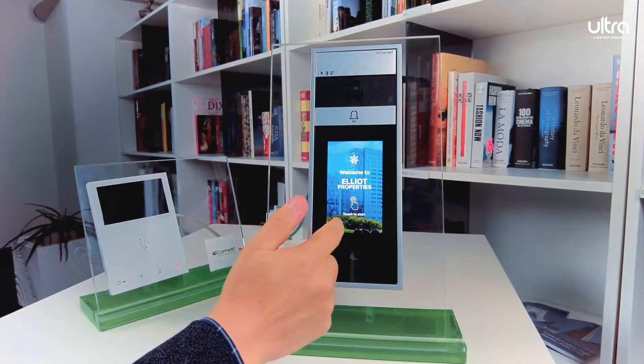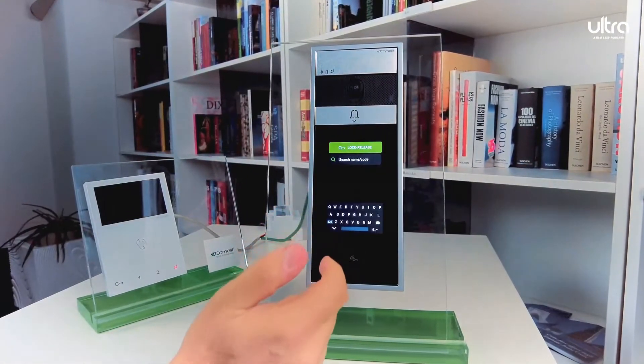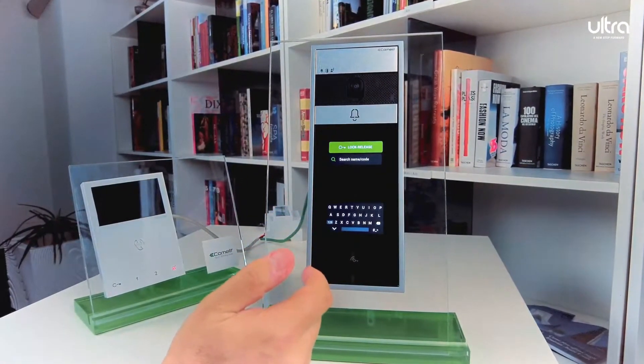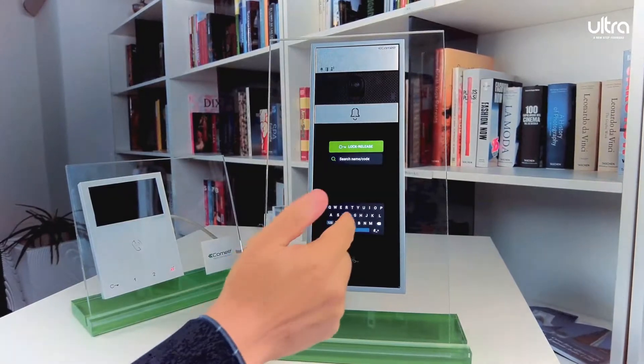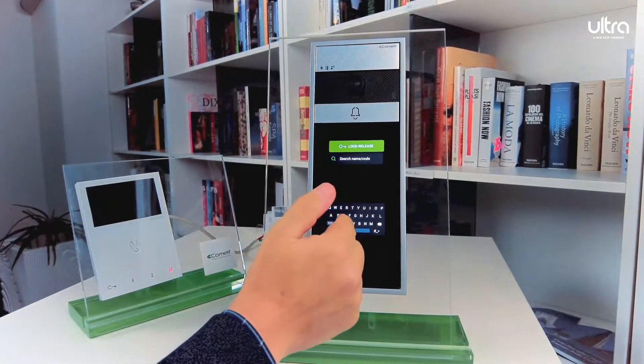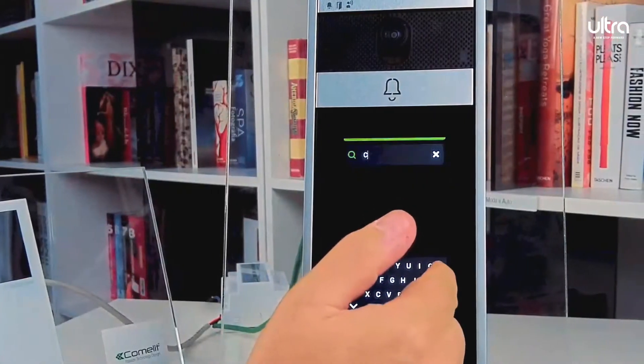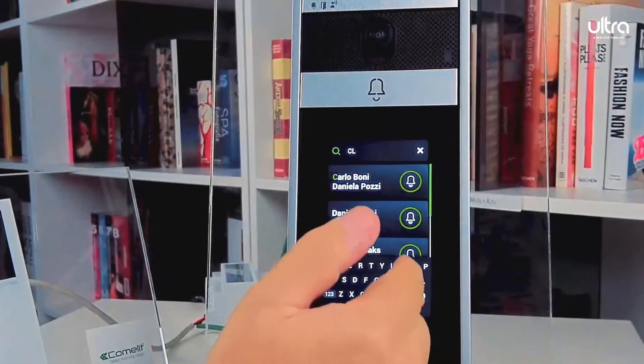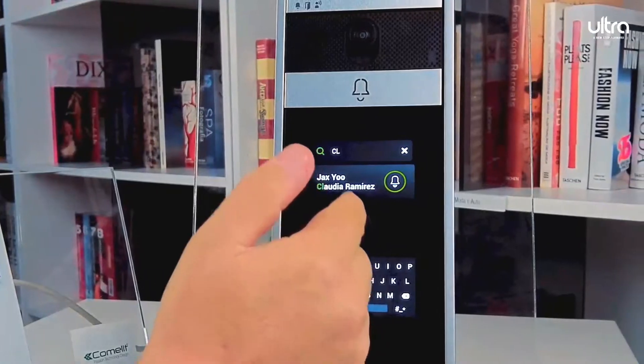The second style of the search function is by using an on-screen keyboard. Once you find who you are looking for, just tap to call.